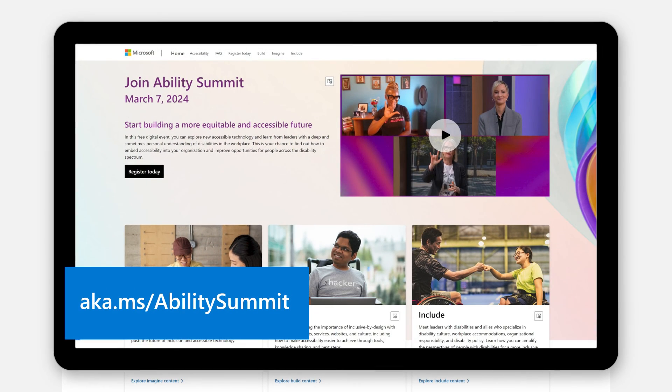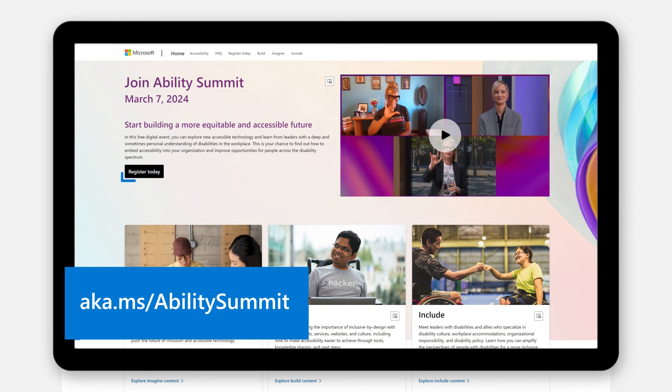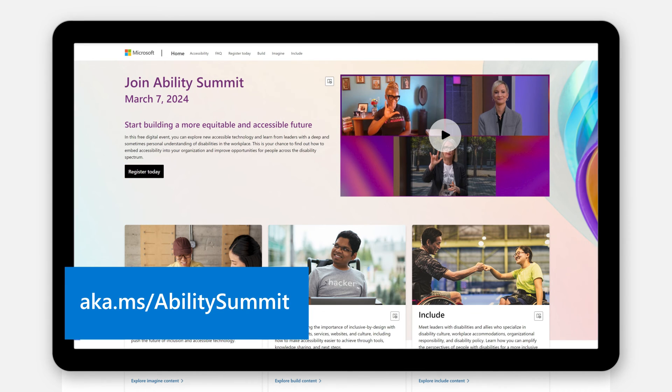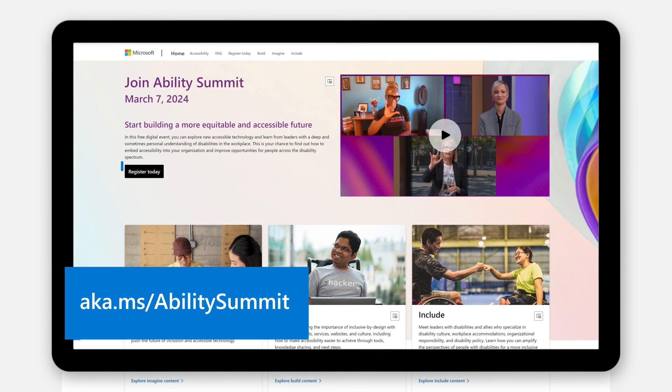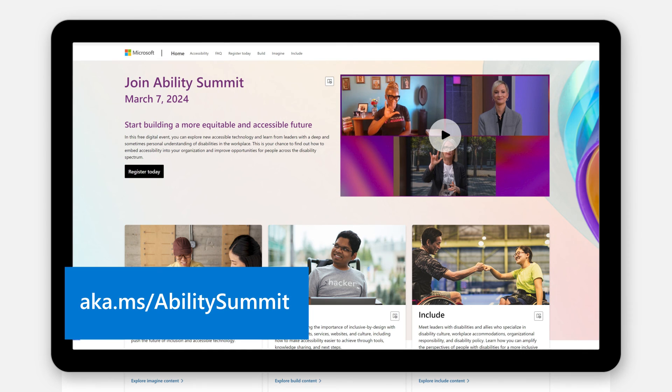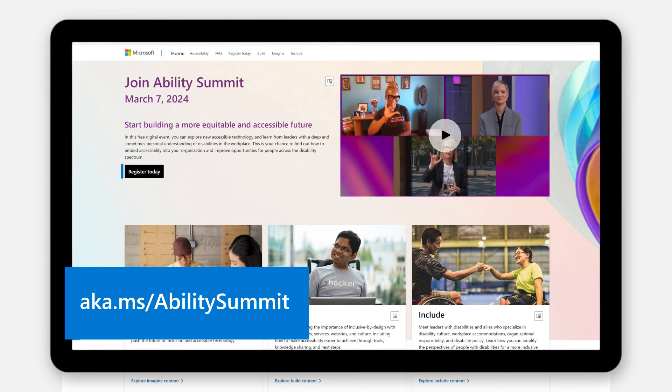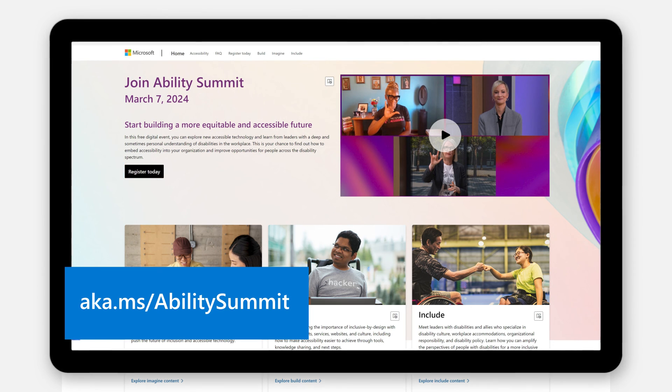If you want to learn more about the latest in accessible technology, register today for the Microsoft Ability Summit on March 7th. This event is a great opportunity to learn how to embed accessibility into your organization and improve opportunities for people across the disability spectrum.